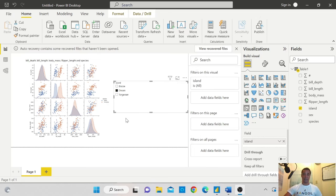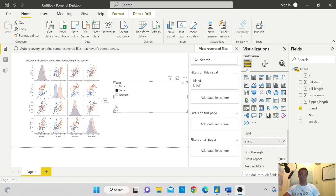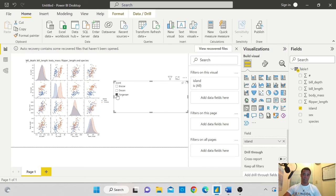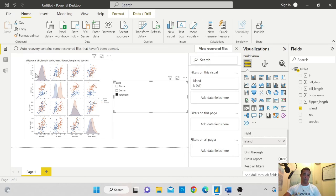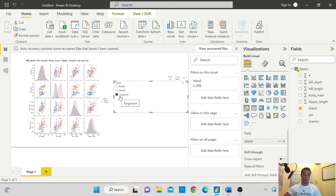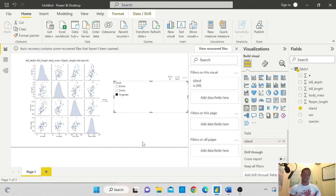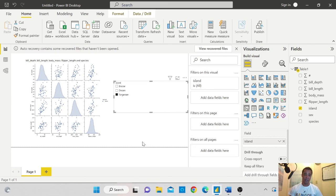Here we go. So you can see that it has provided me the pair plot only for the Dream Island. So I can also do it for the third one. And you see that it will run and it will give me the new chart with only the third island. So these are the beauty of Power BI and you can slice it. This is the pair plot for the third island which is the Torgersen.